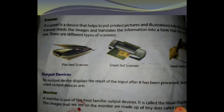Output devices display the result of input after it has been processed. Some commonly used output devices include the monitor. A monitor is one of the most familiar output devices, also called the visual display unit. The images we see on the monitor are made up of tiny dots called pixels. The clarity of images depends on the number of dots on the screen.